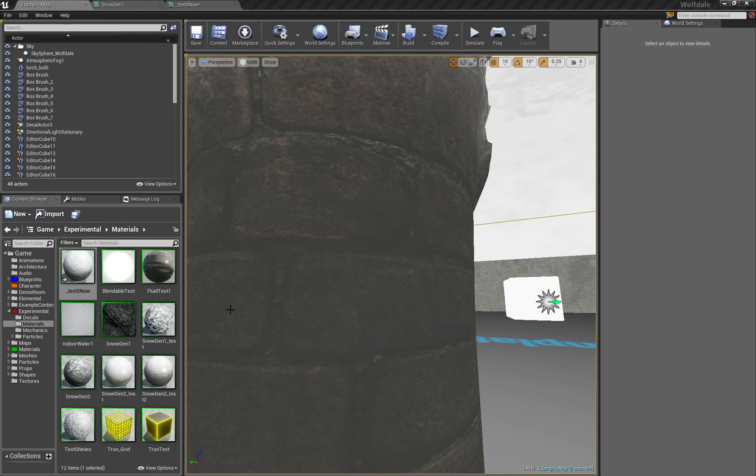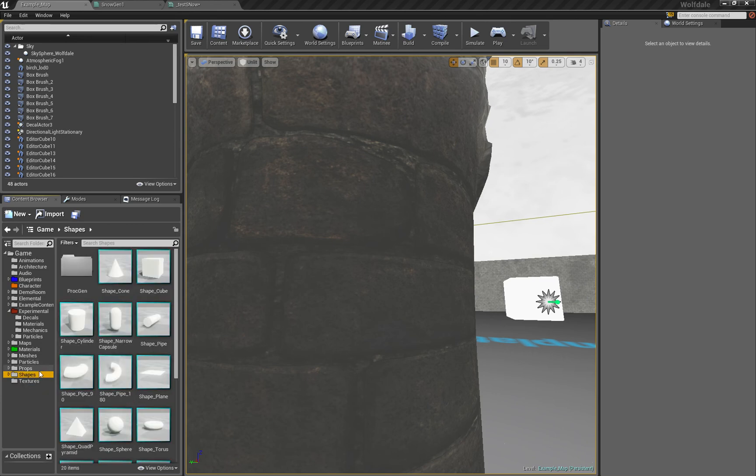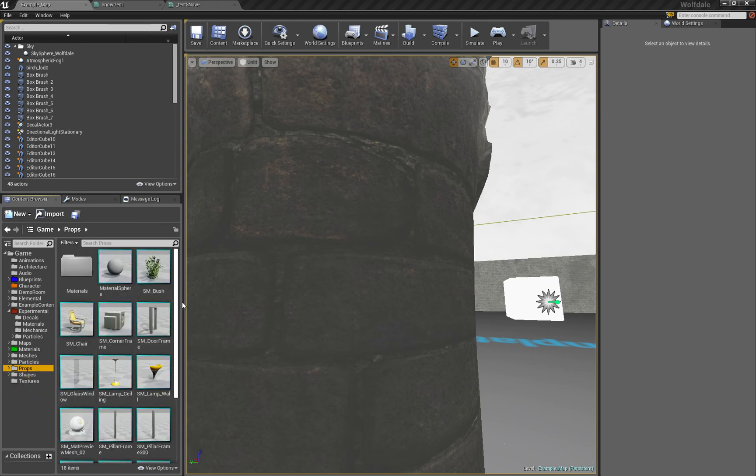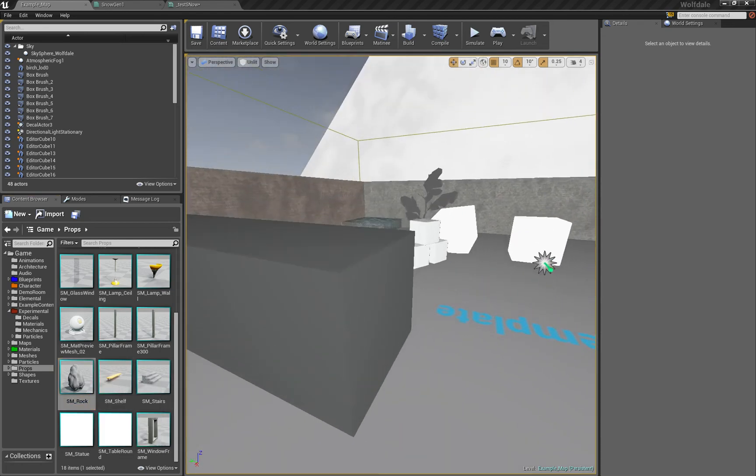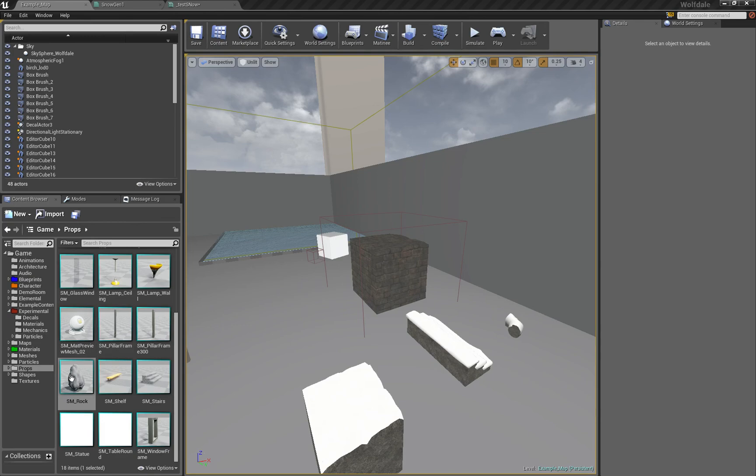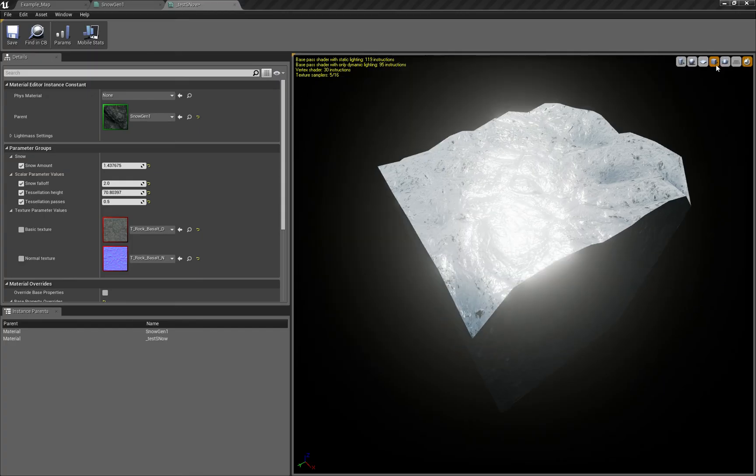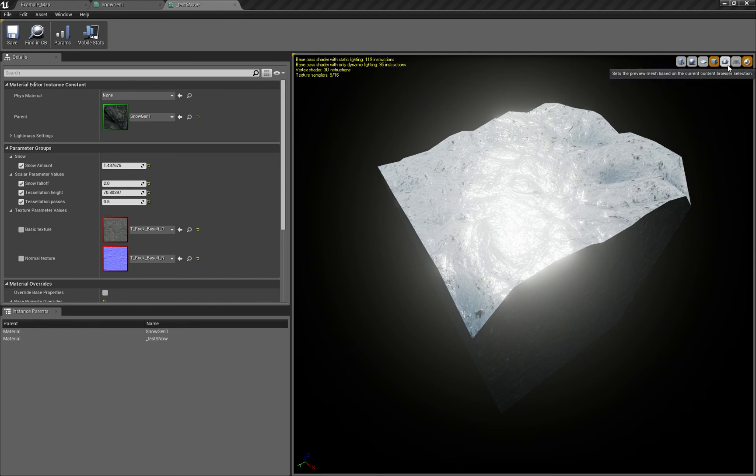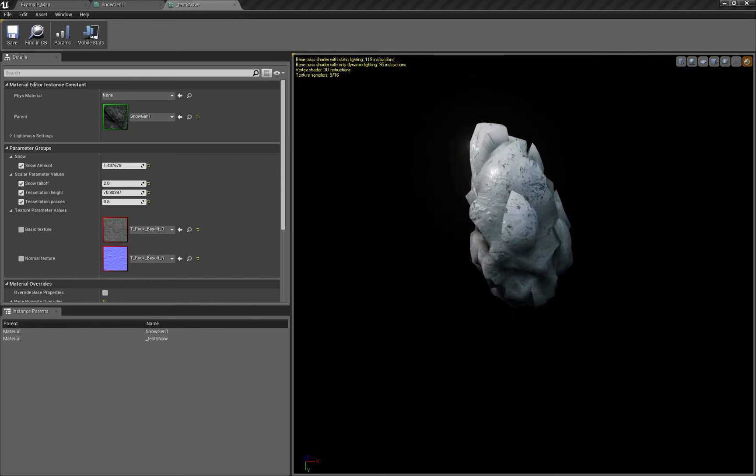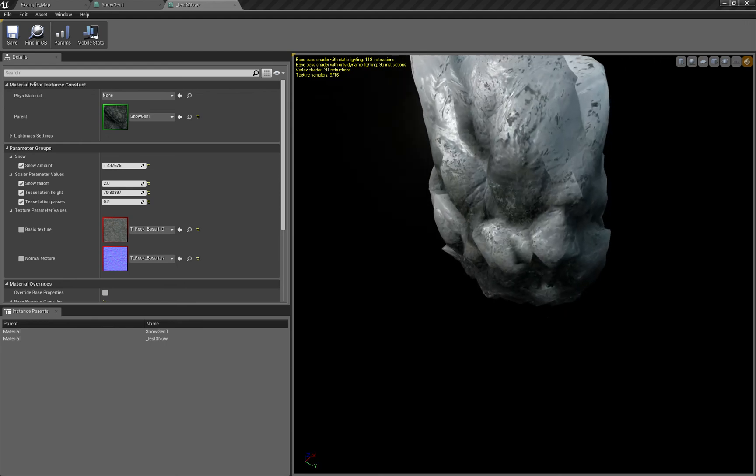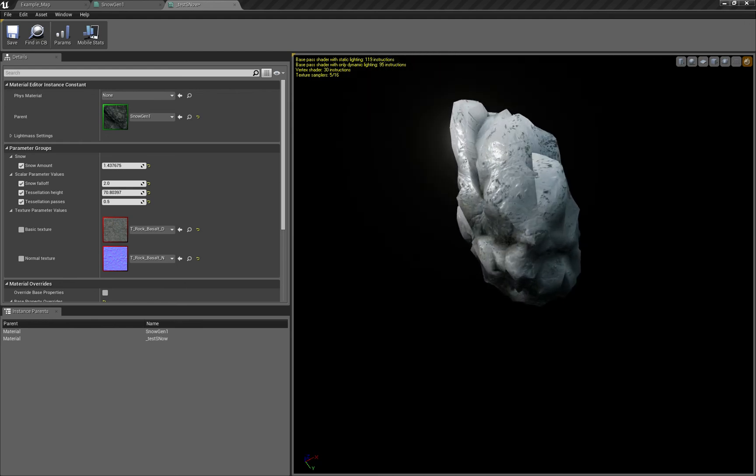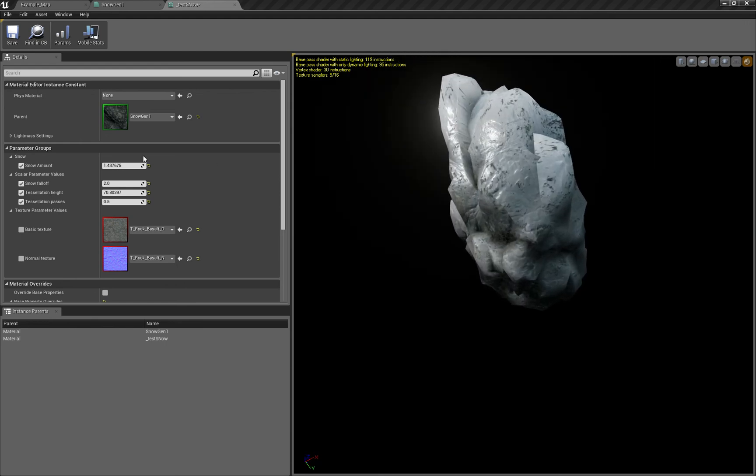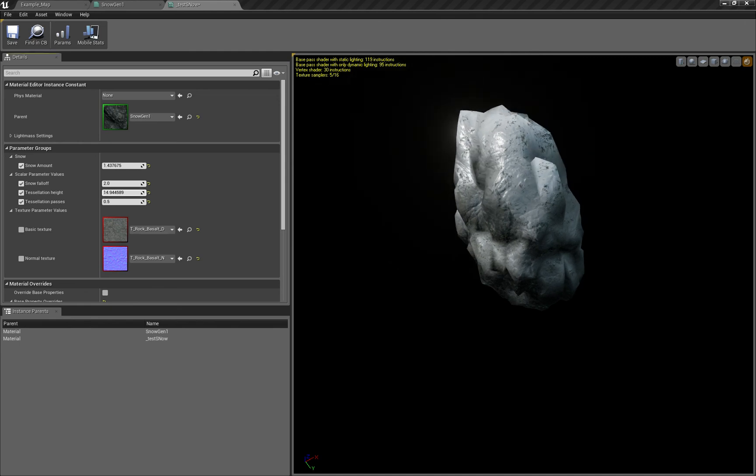Let's take some other shape or prop - maybe a rock. If I select this rock in the material instance editor and click here, I get this rock as a preview mesh. Now I can play with it.